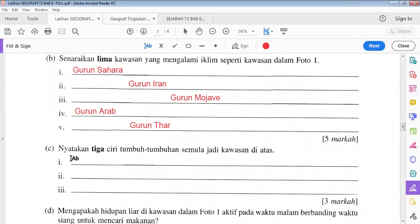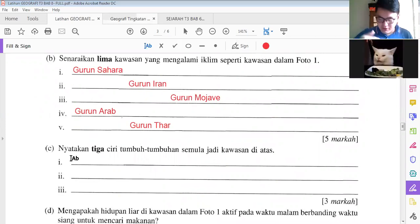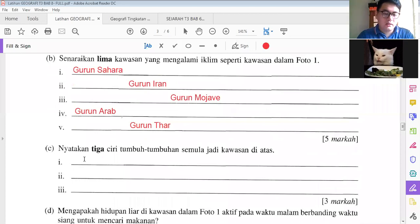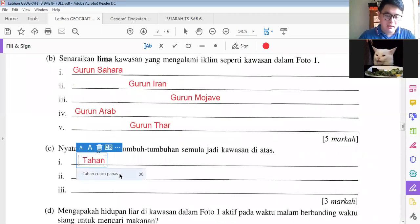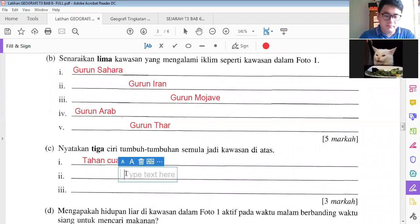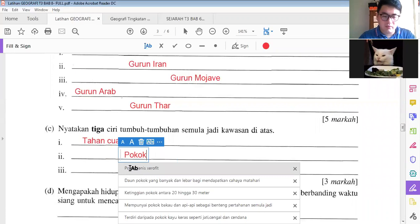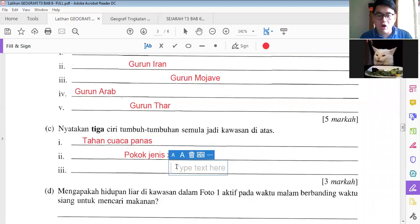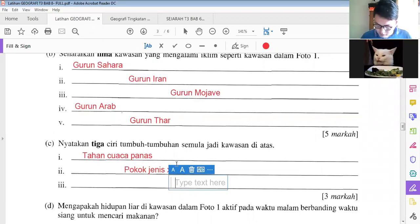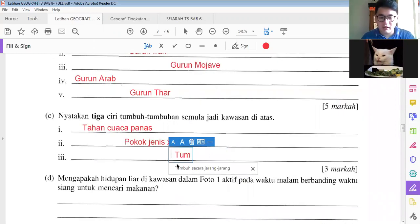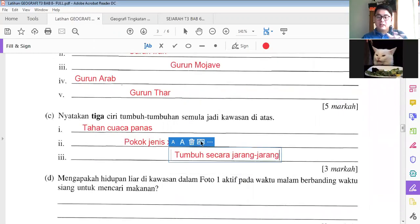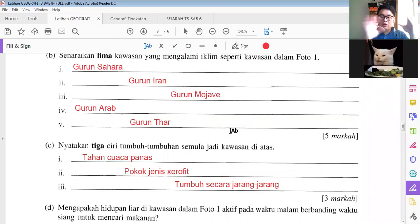Ciri-ciri — of course they can withstand the very hot and dry surrounding. So you can say: tahan cuaca panas. Then the next one: pokok jenis xerofit, which means it can withstand the very hot and dry surrounding. Then the spacing between plants — the distance is very far away. That's the thing. Copy first.